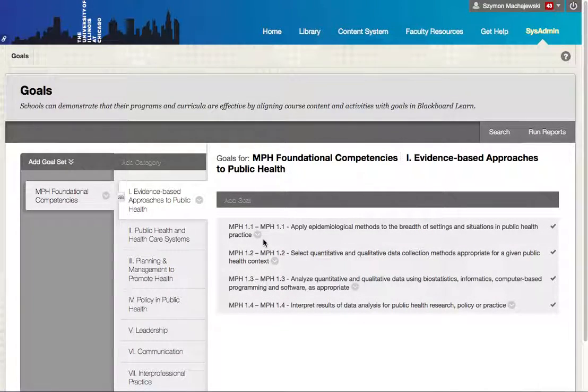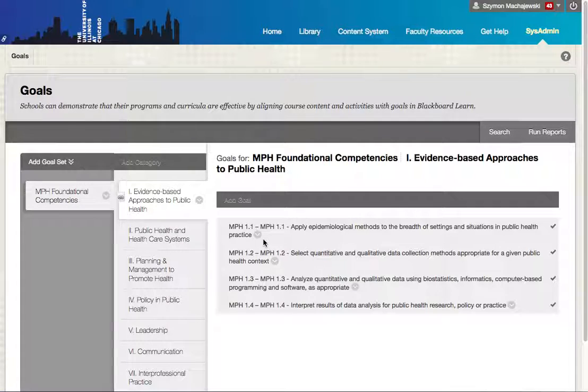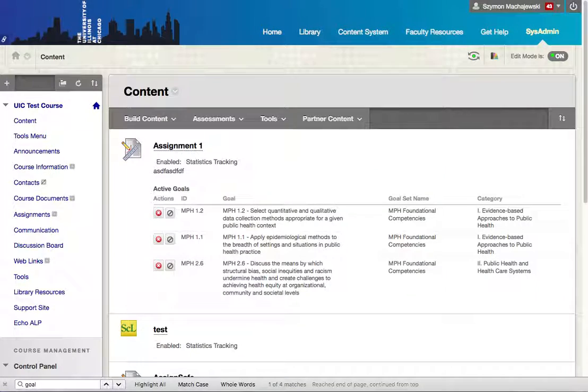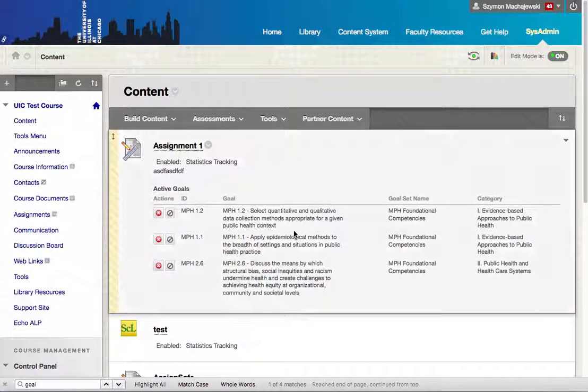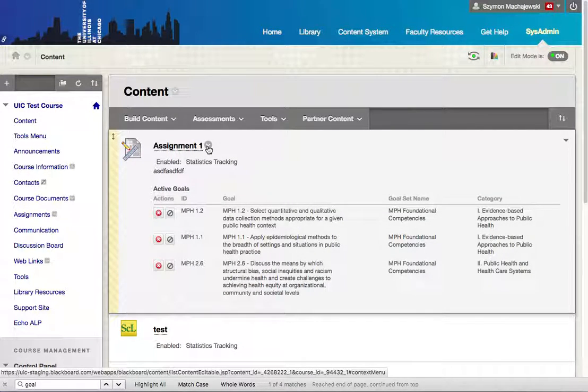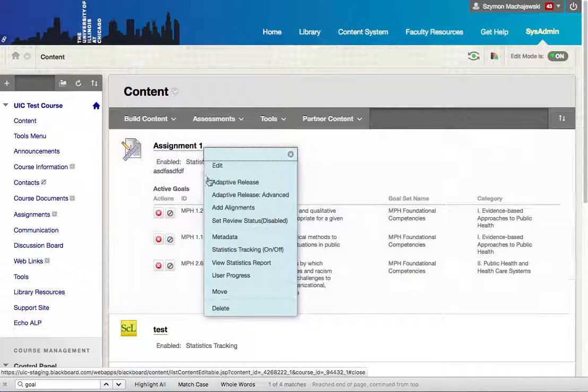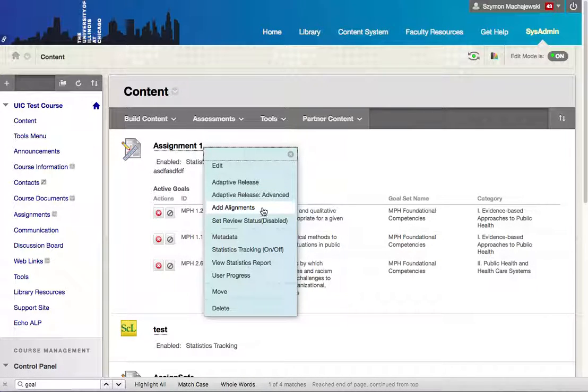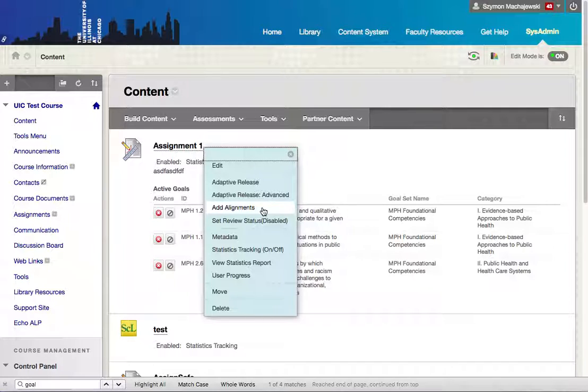So how do we then assign these goals to specific courses? This is done with the instructor role within the course through the add alignments menu. This can be done on already deployed courses and courses that are even graded already.